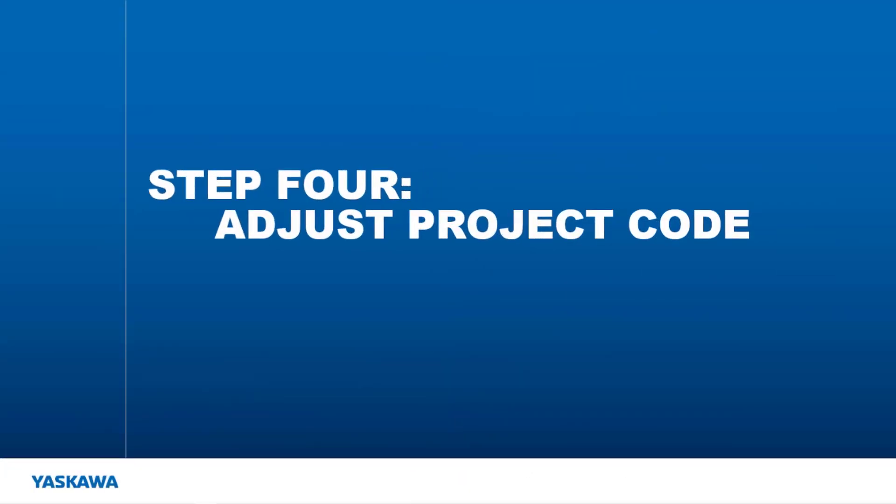Now for the final step, step 4. Let's see what changes need to be done in the MotionWorks IEC project code.